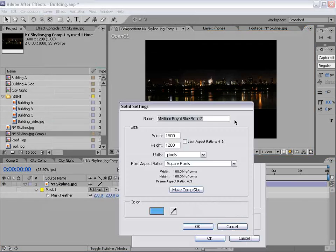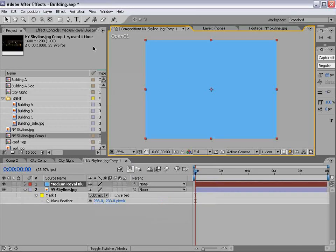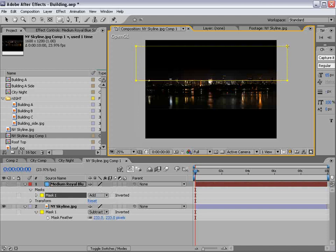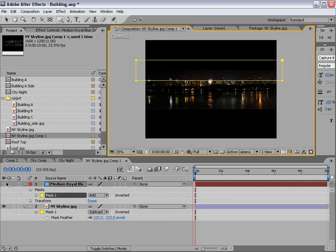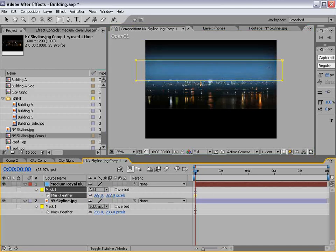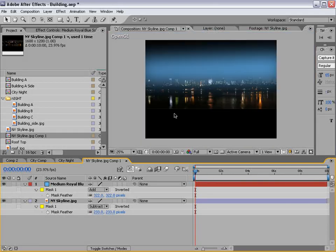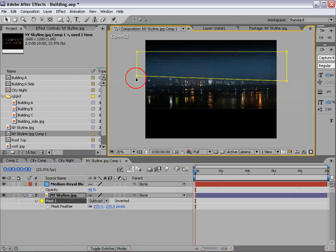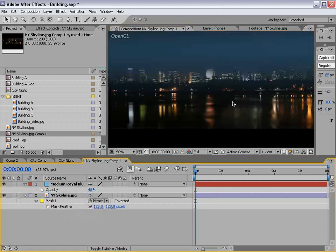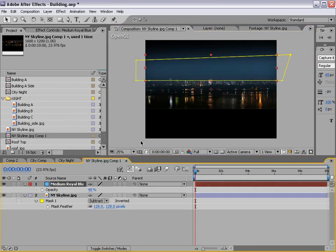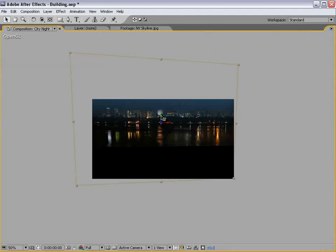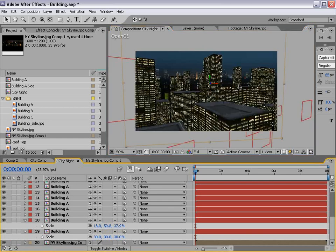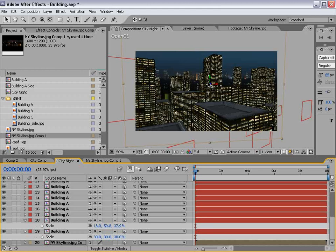Then we'll create a gradient — choose New Solid. We want somewhat of a blue gradient. Take the mask tool and draw it about here, turn it back on, and feather it. We just want a little bit of color and can turn the opacity of this down a little bit. Close this, move it up a bit, go back to our city, and adjust as needed. Un-solo it and there we have a nice realistic skyline in the background.